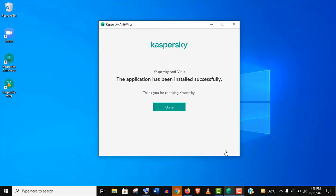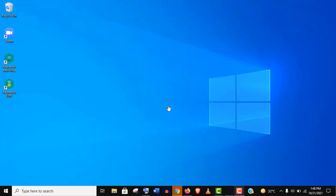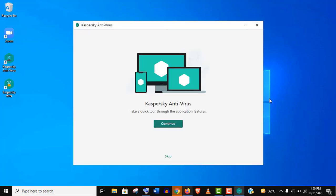Well, Kaspersky is installed successfully, but the trial version is not activated yet. You can explore these features, but I am now skipping it.